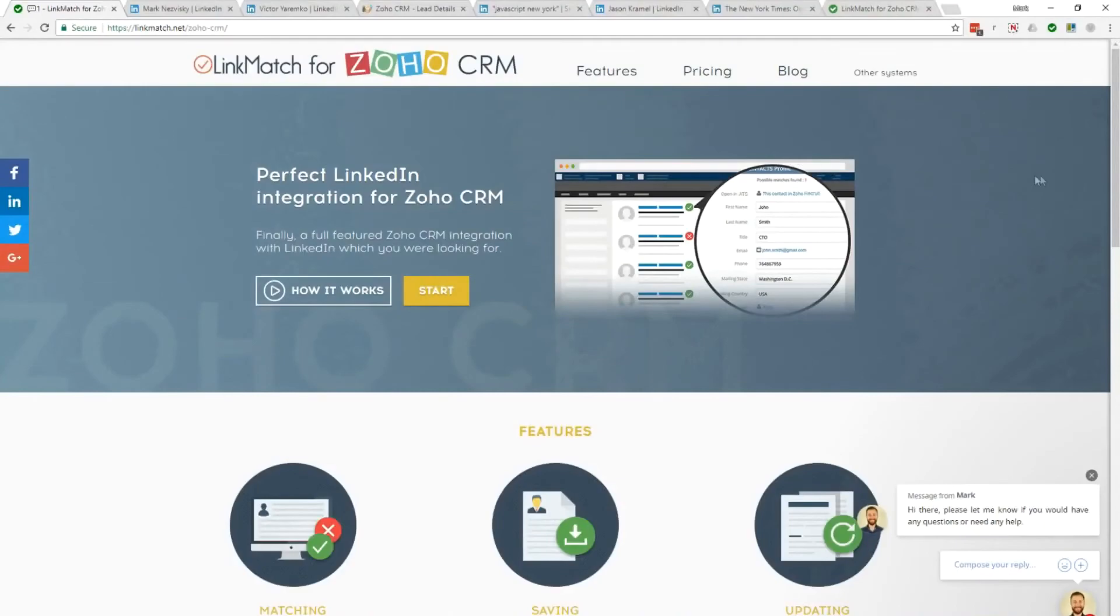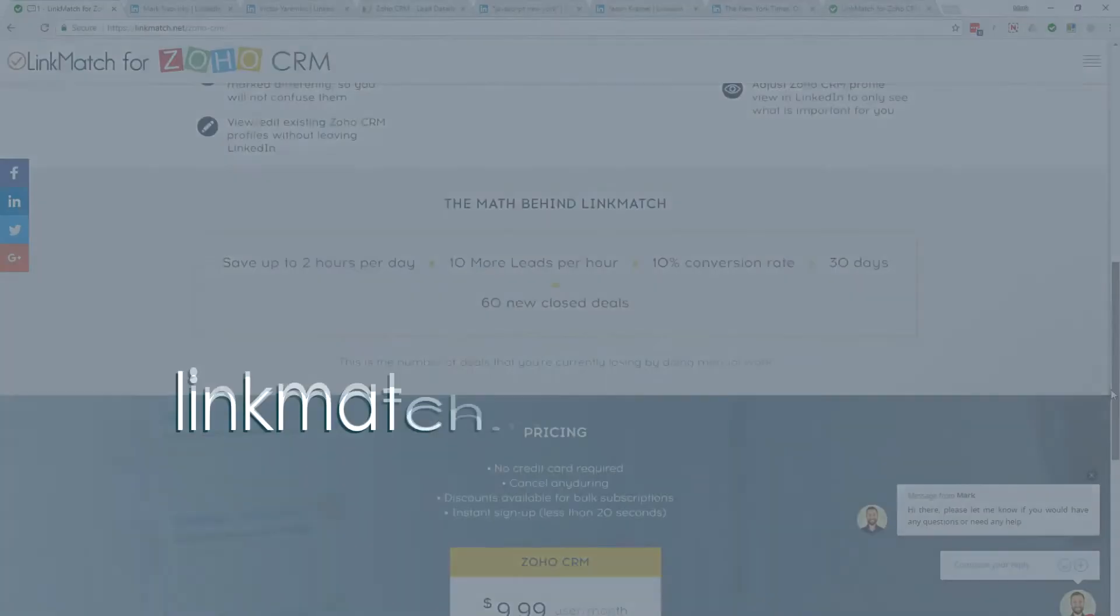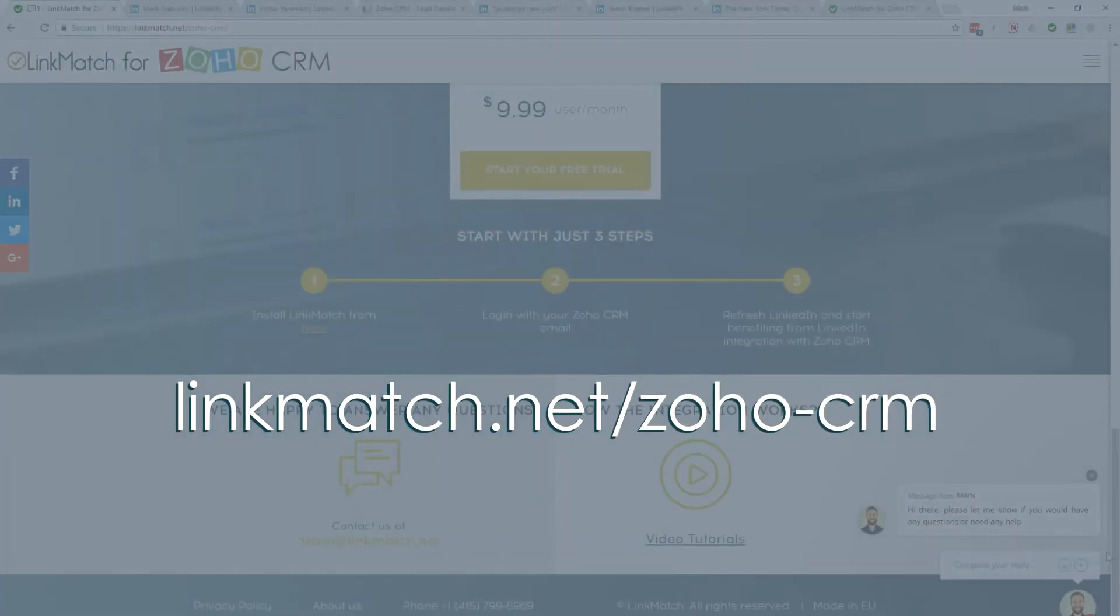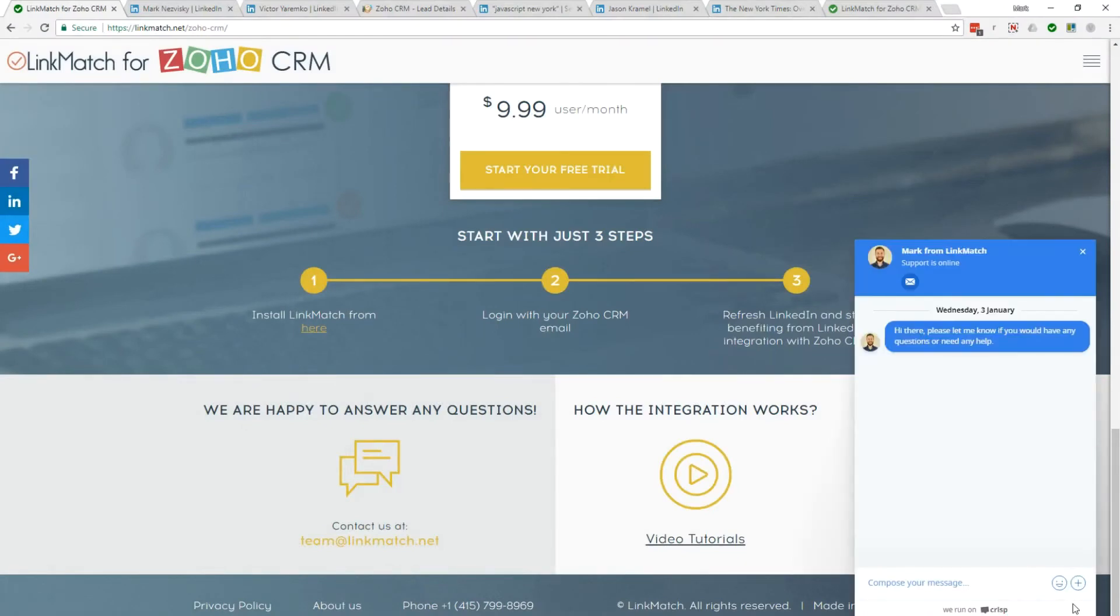If you're looking for us to build additional features for your Zoho CRM LinkedIn integration, then please go to linkmatch.net/zoho-crm and contact us either through our chat, email or phone.